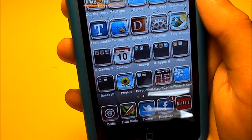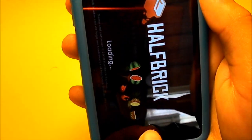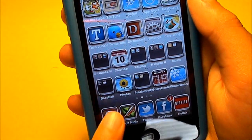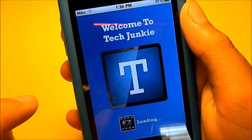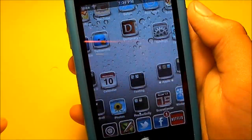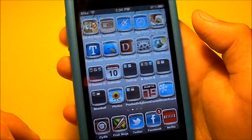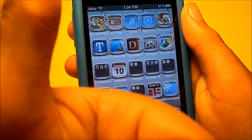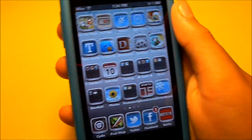It works for Fruit Ninja, as you can see there. So yeah, tech junkie — I hope you guys like this video. If you did, please give it a thumbs up. Peace.